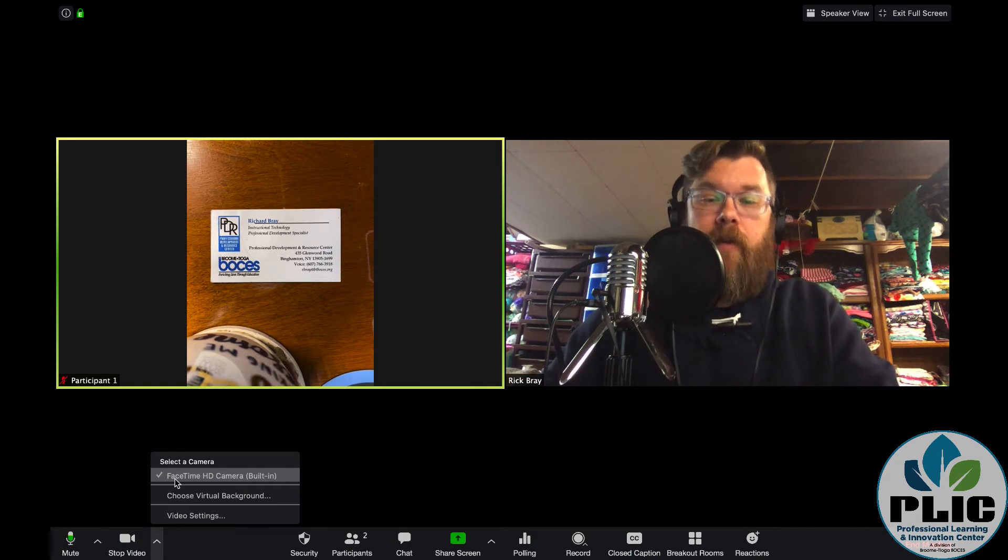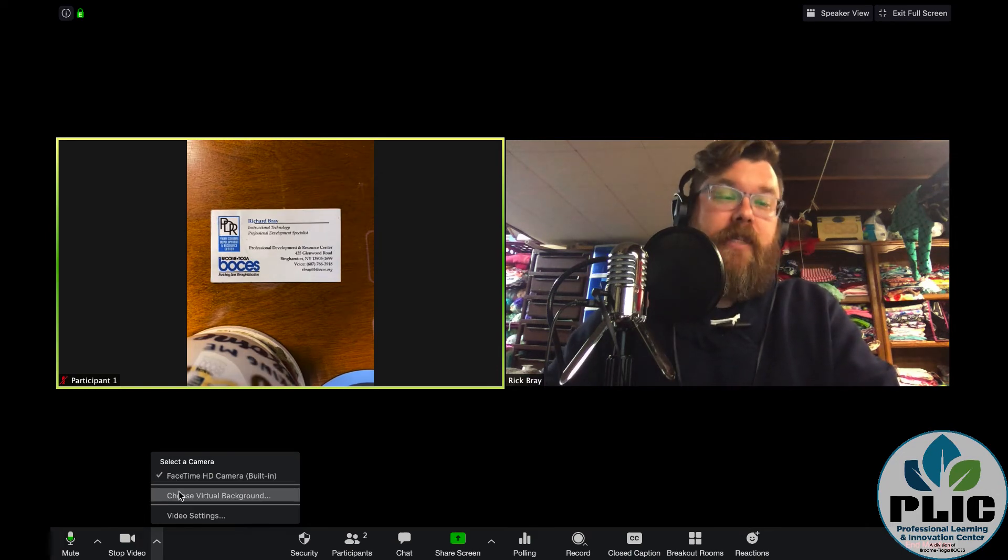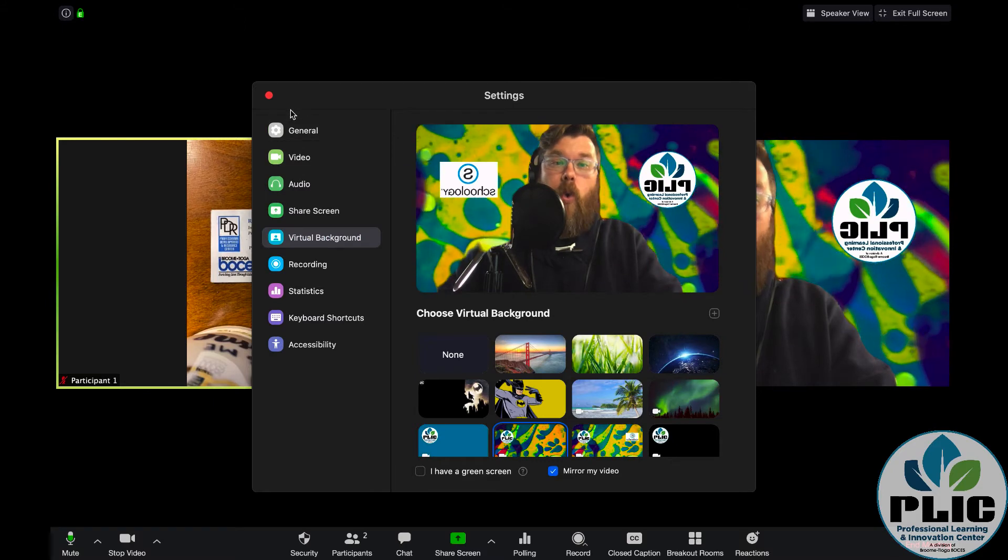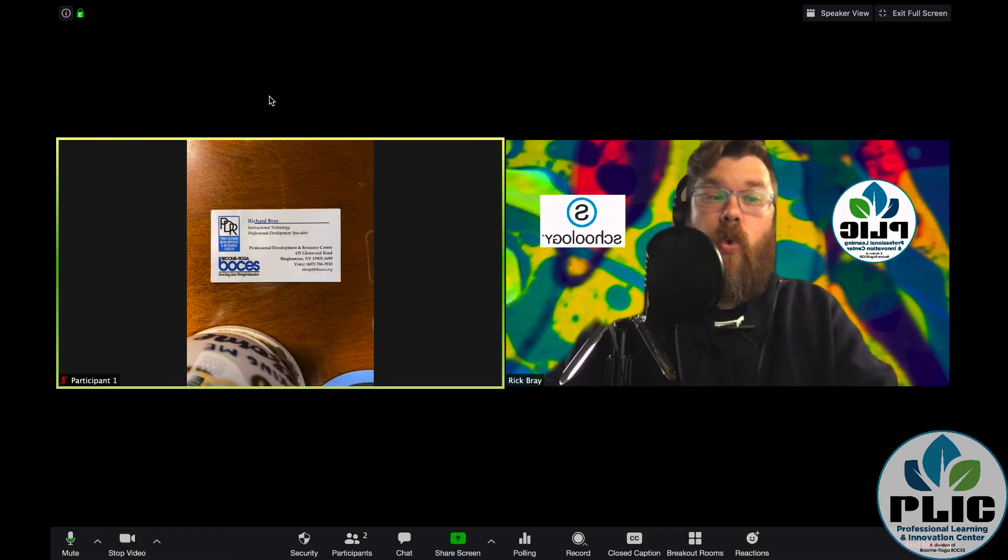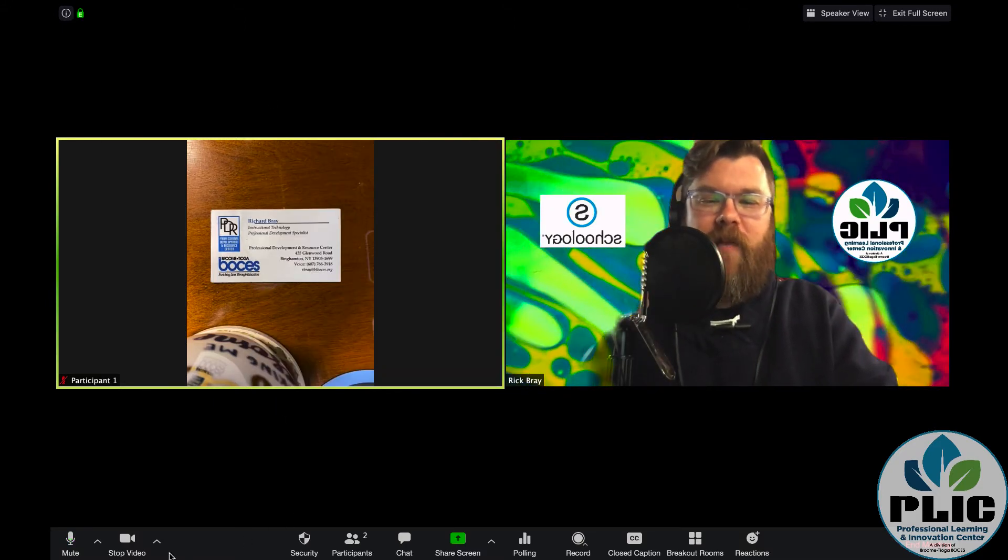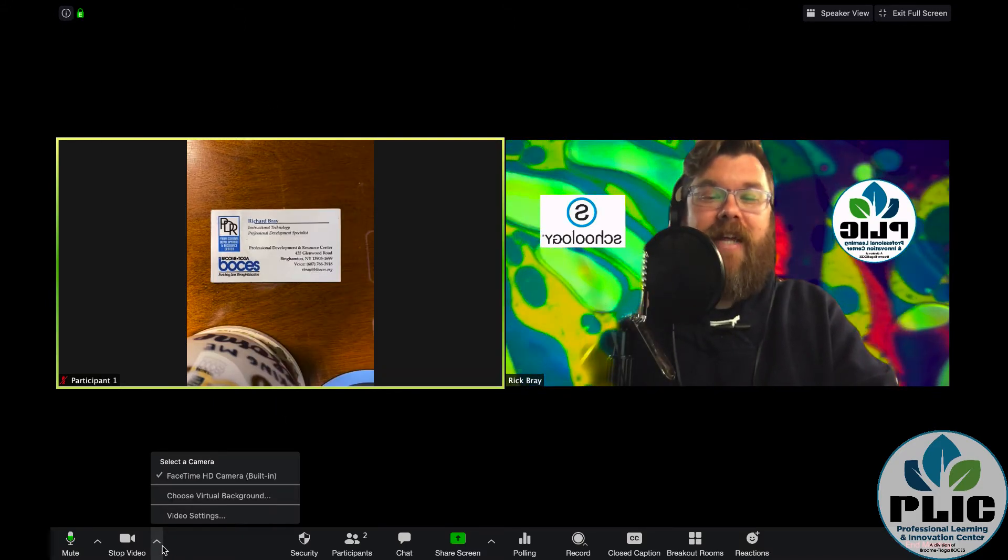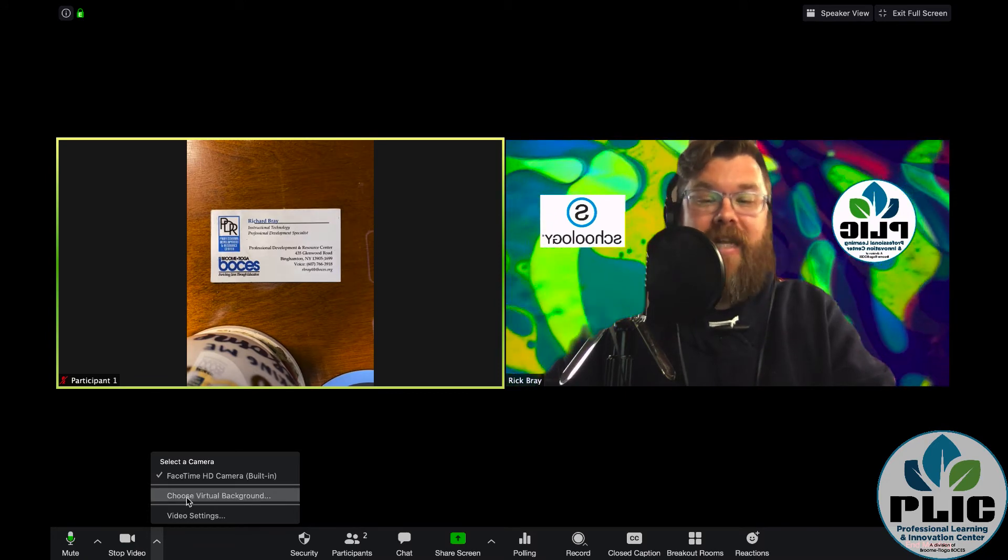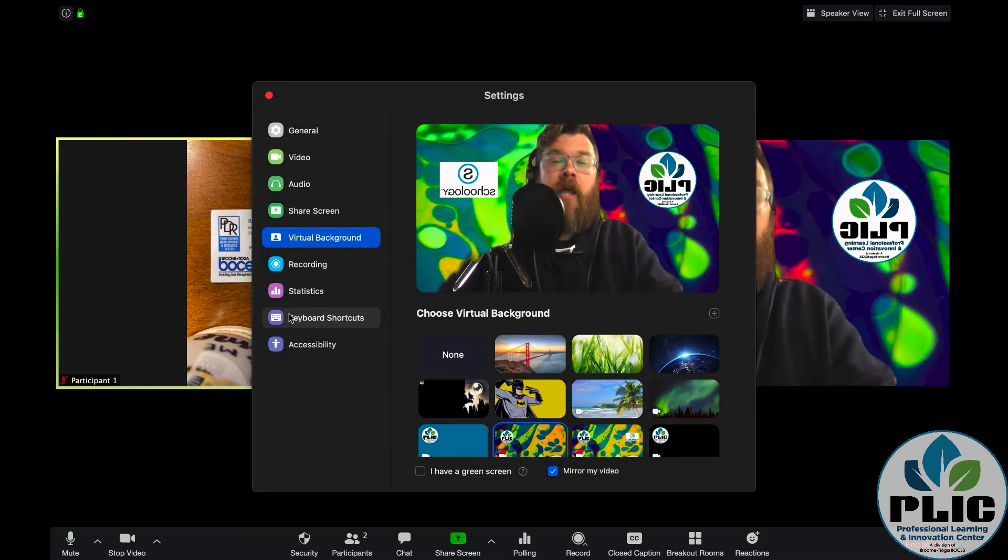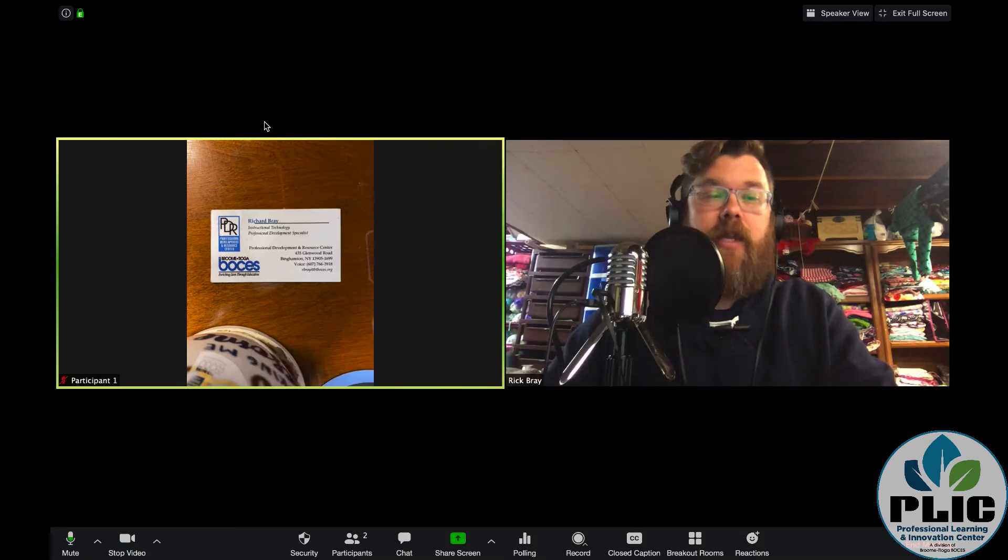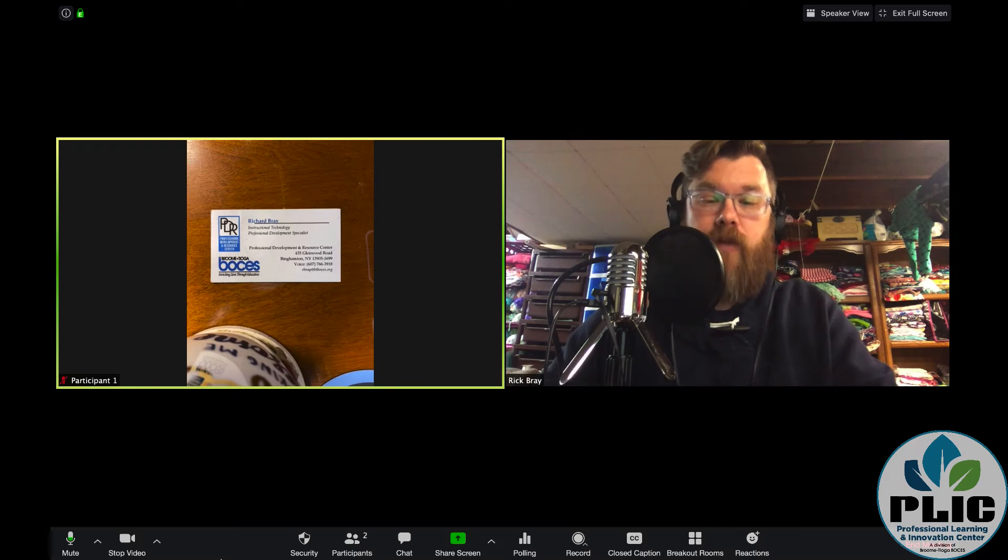There's some cool stuff here. But some of you may have seen you can set virtual backgrounds. Right. But that is where that's done. Again, I'm pretty sure that is limited to a Mac or PC. I don't think Chromebooks let you do that.